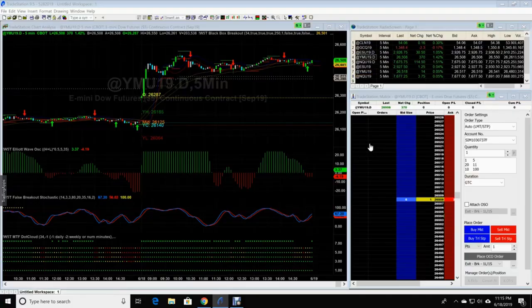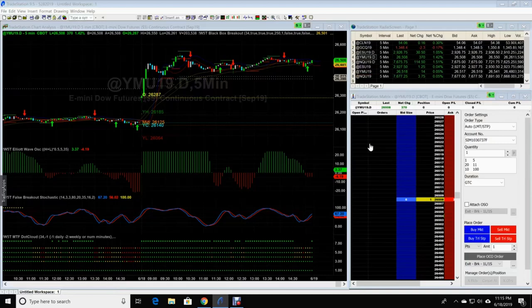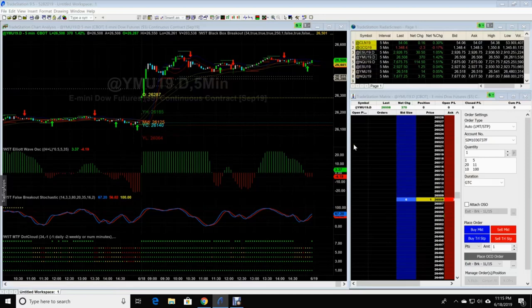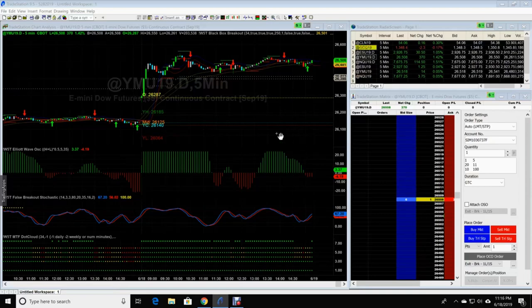Hey everyone, it's JW from Trade the Fifth. In this video, we are going to concentrate on changing the cloud, the EMA cloud thickness of the lines and or colors, turning the labels on and off on the black box breakouts, and the 6.4 moving average if you want to change the colors and size of those. So we'll jump right in.